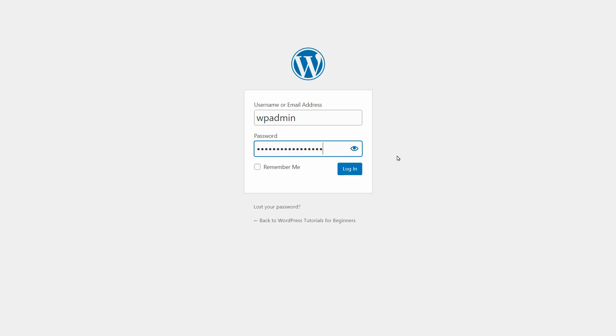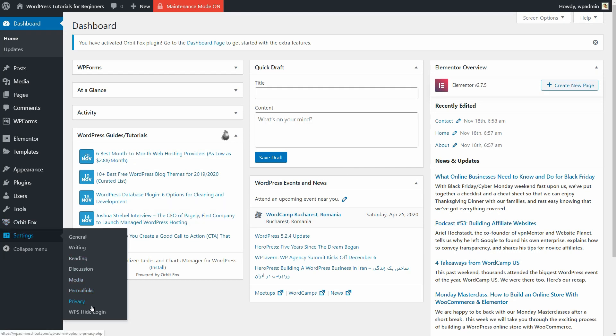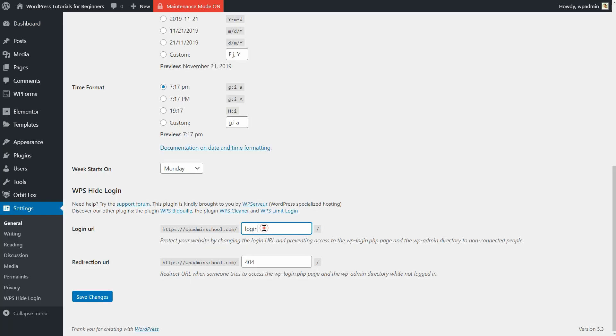If you want to change that, log back in again and replace login over here with something memorable but hard to guess.